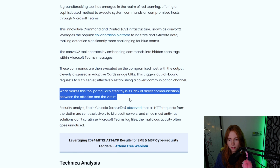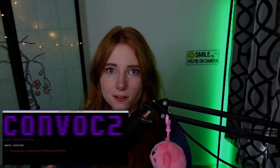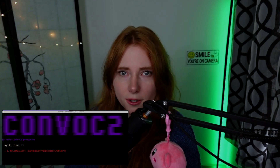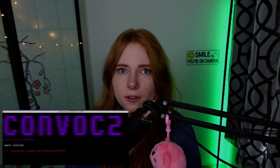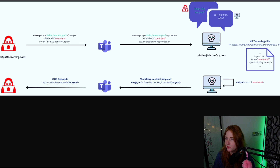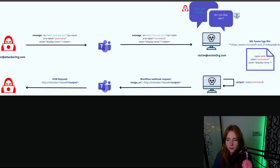What makes this tool particularly stealthy is its lack of direct communication between the attacker and the victim. ConvoC2 embeds commands within hidden span tags inside Microsoft Teams messages, which then execute on the compromised host, with commands hidden in adaptive card image URLs. Here is a diagram: the attacker at hackerorg.com sends a message like 'Hello, how are you?' with an embedded command. The victim responds, and the MS Teams log file executes the command via a webhook request that hides it in the image URL, sending results back to the attacker.